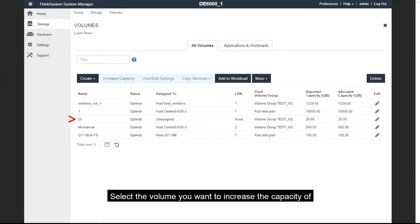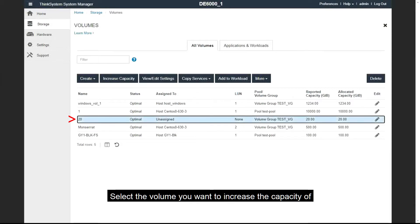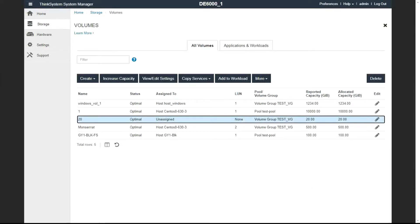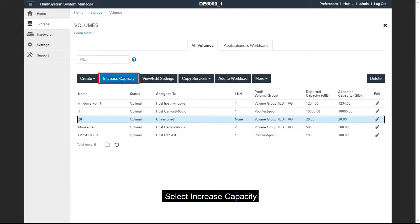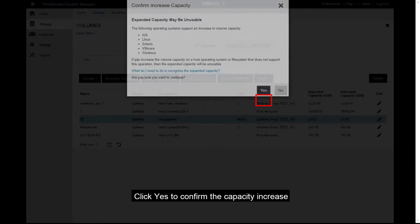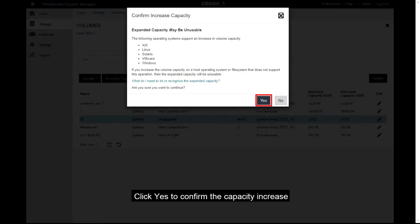Select the volume you want to increase the capacity of. Select Increase Capacity. Click Yes to confirm the capacity increase.